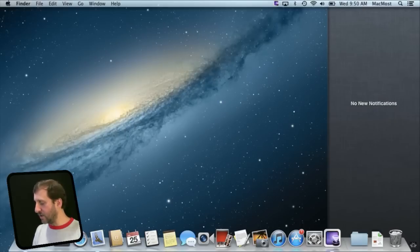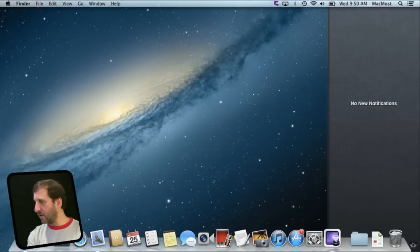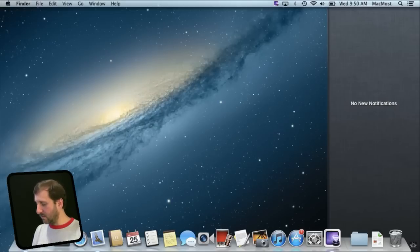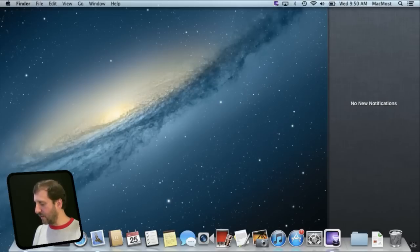You also get notifications here when you get messages. All sorts of different things happen and third party software can hook into this to send you notifications for different things that happen.